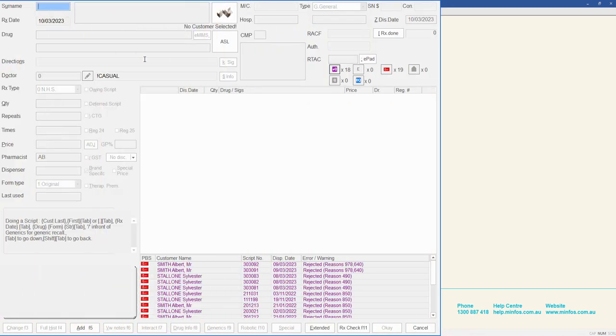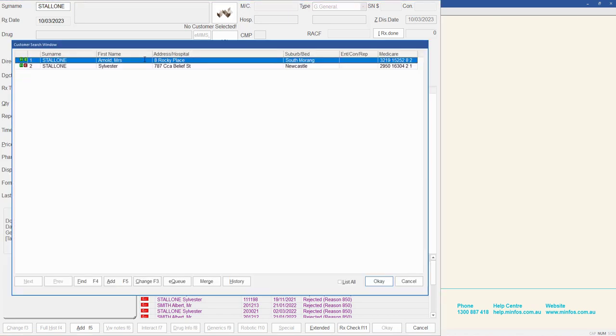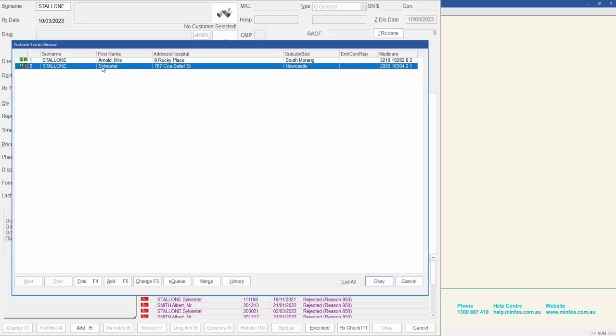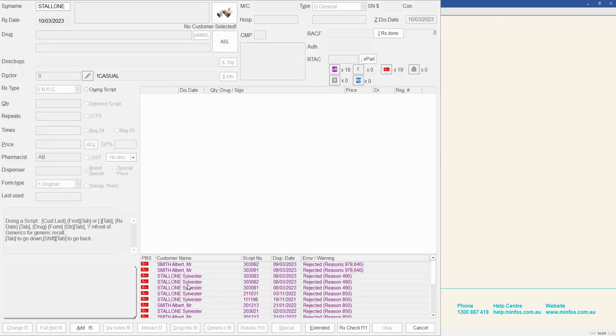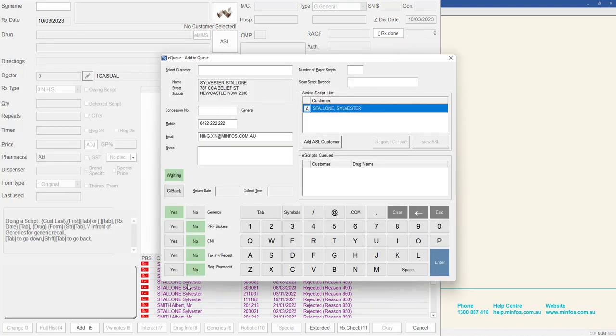You can also add to the EQ from the Customer Search window. From the dispense form, enter the customer's name, press Tab and select the customer in the customer search window. Then click the EQ button. The Add to EQ window is then displayed.